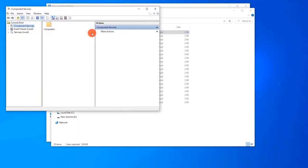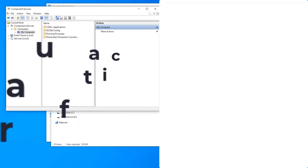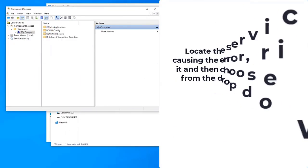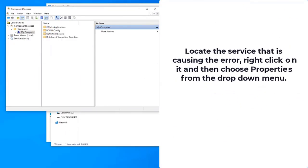At Component Services, double-click Computers, then double-click My Computer. Locate the service that is causing the error, then right-click on it and choose Properties from the drop-down menu.